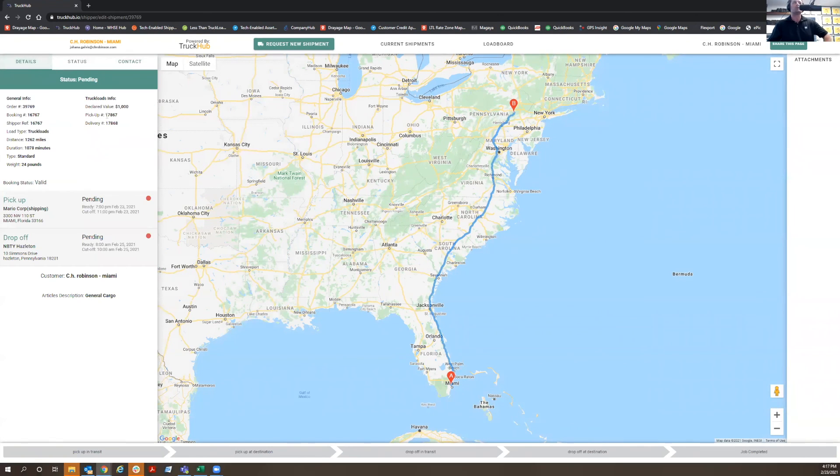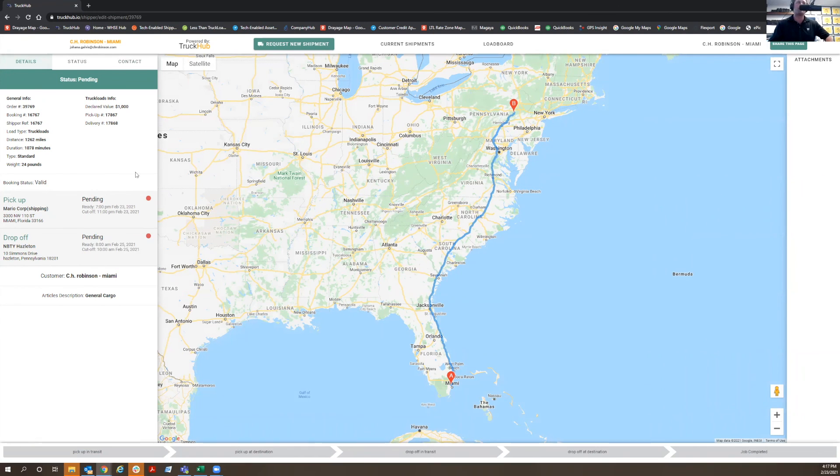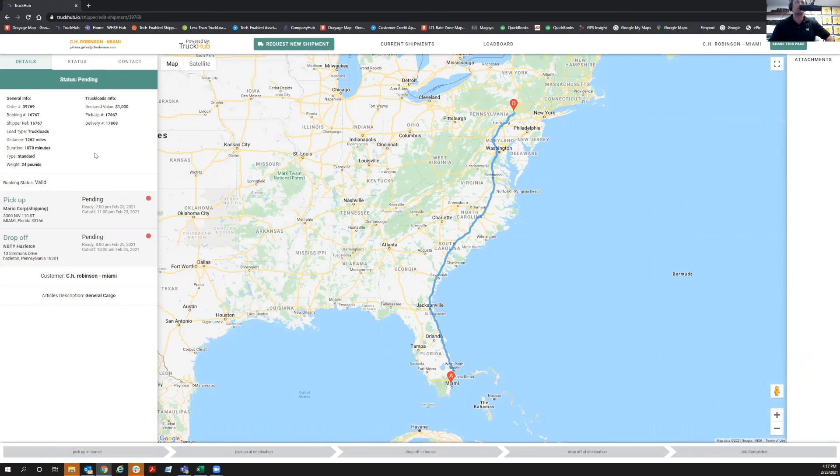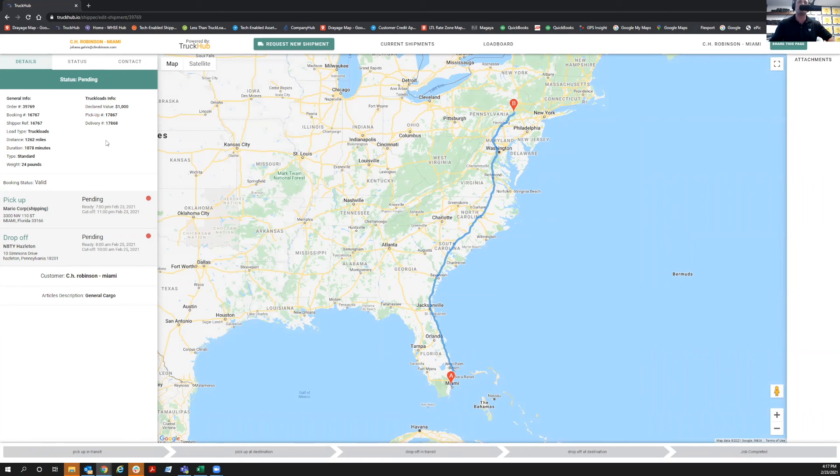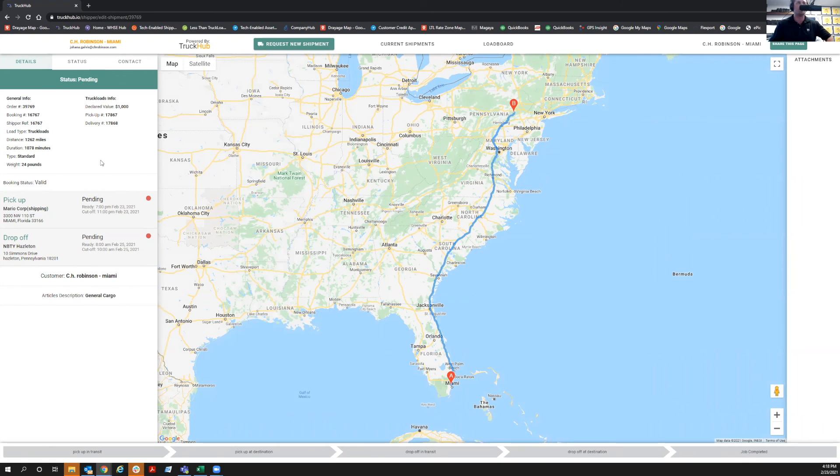So this is Truck Hub Shipper. This is request new shipment form. This is a really innovative and easy way to create a shipment and avoid having to send emails and the back and forth. Thanks Truck Hub Shipper. Let me know if you have any questions and if not, we'll talk soon. This is Truck Hub Shipper, Luis Lopez signing off.